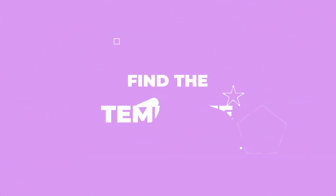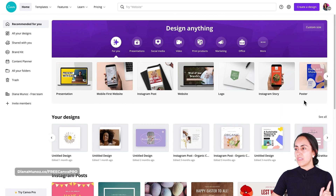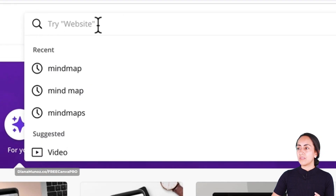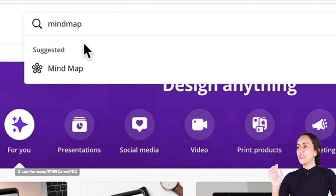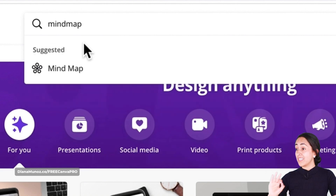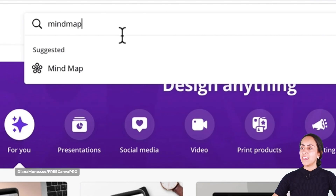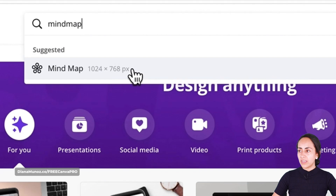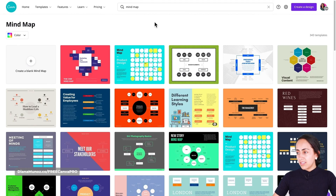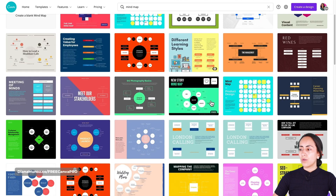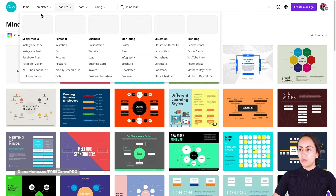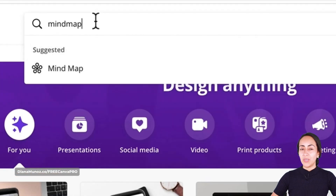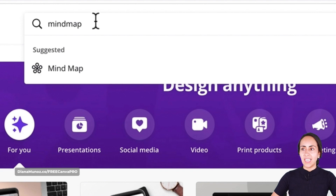The first thing we are going to do is type in the search box 'mind map'. Canva will suggest an option, but we don't want to select it — I'll show you why. If you click there, you get a bunch of templates, but I have a different option I think is better. So type 'mindmap' without any space, don't select the suggestion Canva gives, and hit Enter.